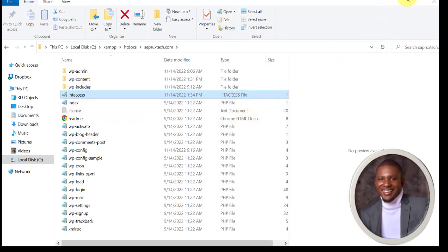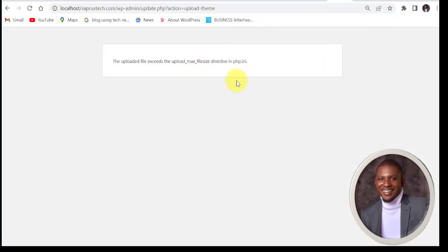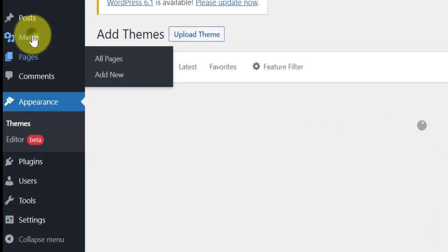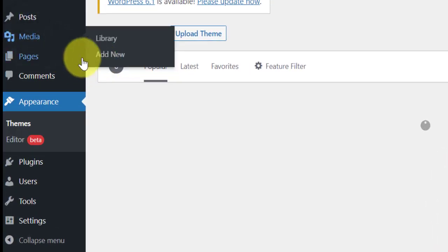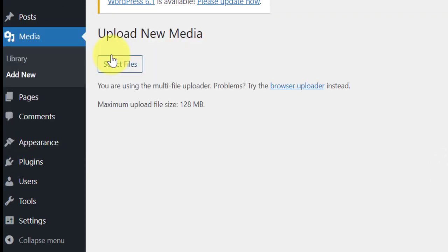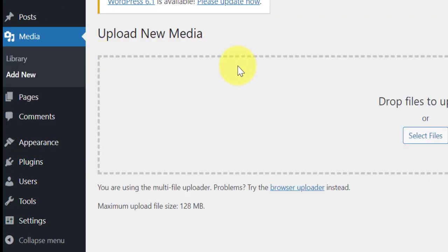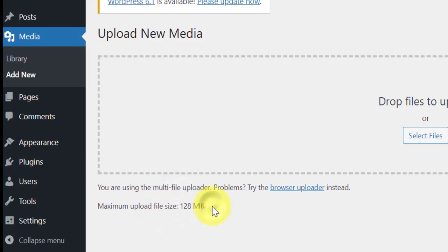Go back to your site here. If you come to media now, you now see that maximum upload file size is 128 MB.